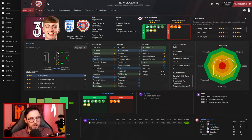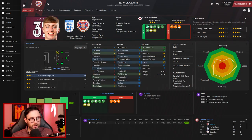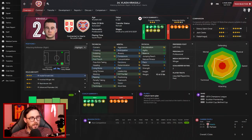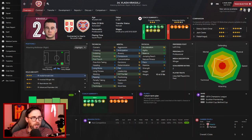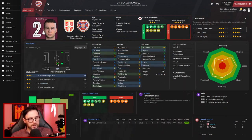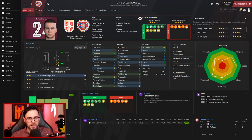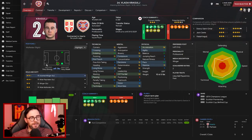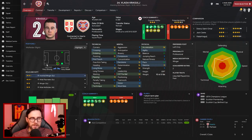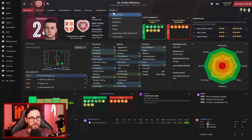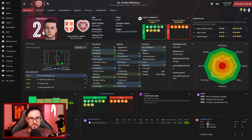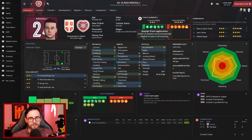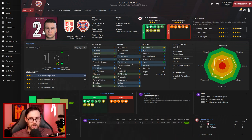And then lastly, we've brought in Vladic Krigulj. Now he's another player that can play out on that right-hand side. We've got plenty of options there now. But I'm looking at probably dropping Sugawara back to that defensive right position. Another Serbian, 18-year-old, £1.3 million, potential ability four-and-a-half star, current ability three star.